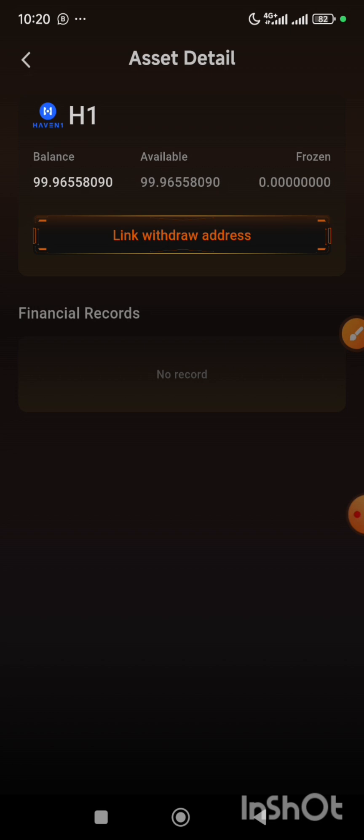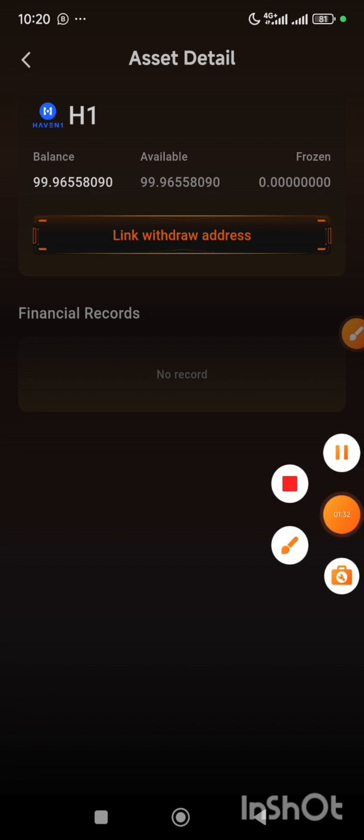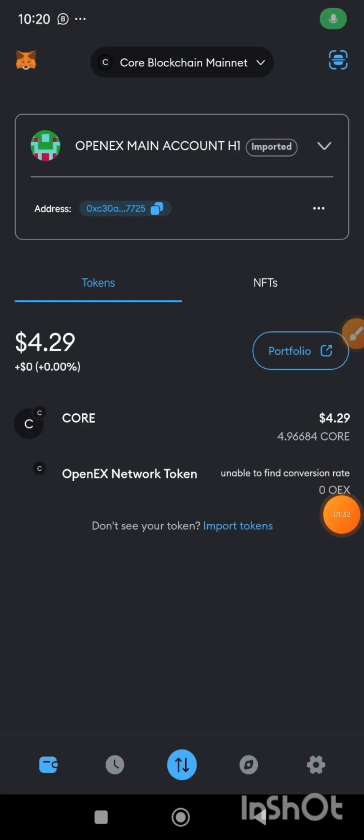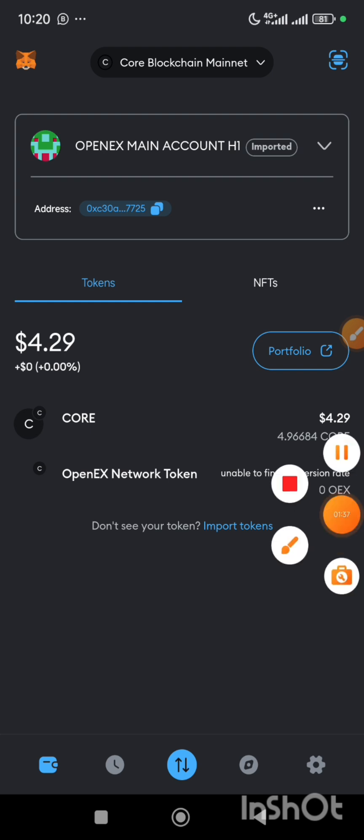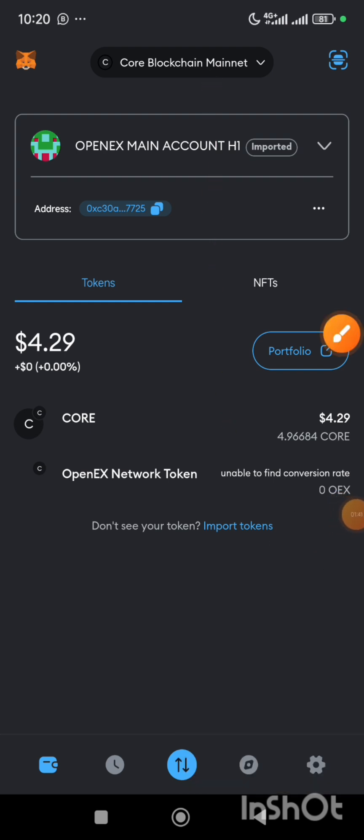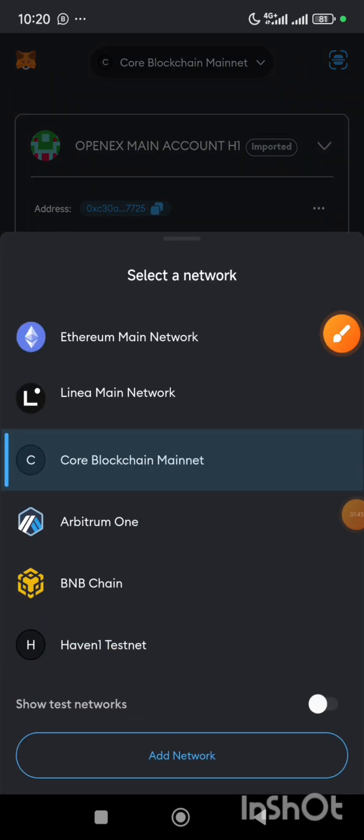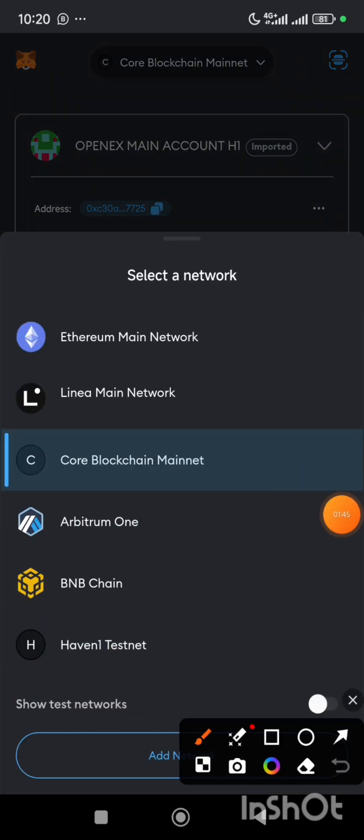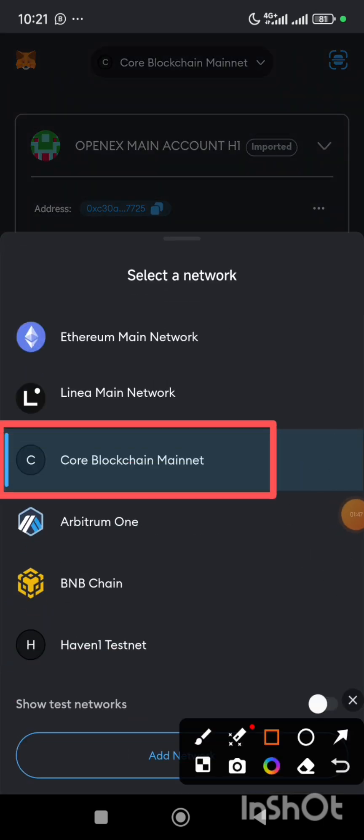So let's go to our MetaMask now. This is my MetaMask wallet address. The first thing you have to do is ensure that you click on this button and make sure that you select Core blockchain. Make sure you select the Core blockchain mainnet network.